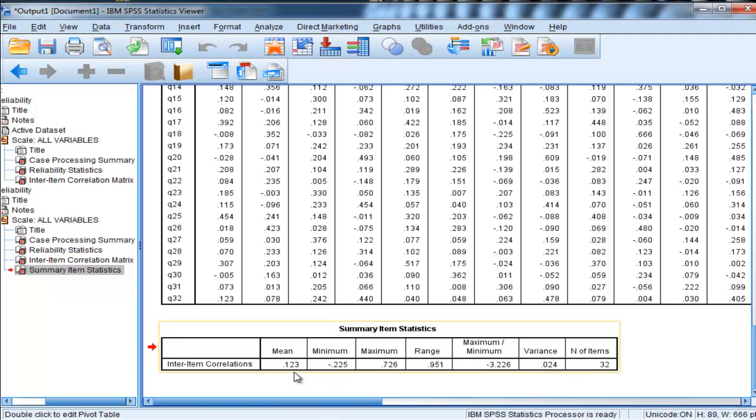But I think the most valuable one is the mean average correlation. It will save you a huge amount of time going forward and less chances of making mistakes. I hope you enjoyed this video, and I'll catch you next time.